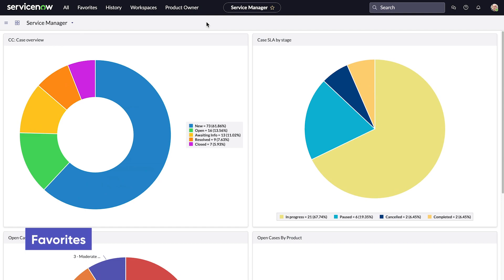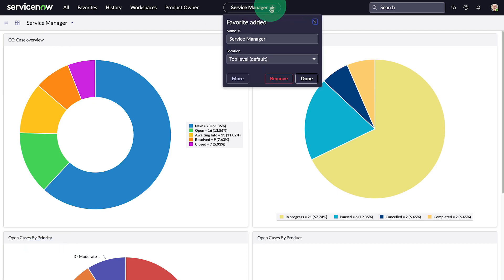Let's look at Favorites, which provide a way to create links to items you use frequently. The current page is displayed in the center pill. We click it to make it a favorite.